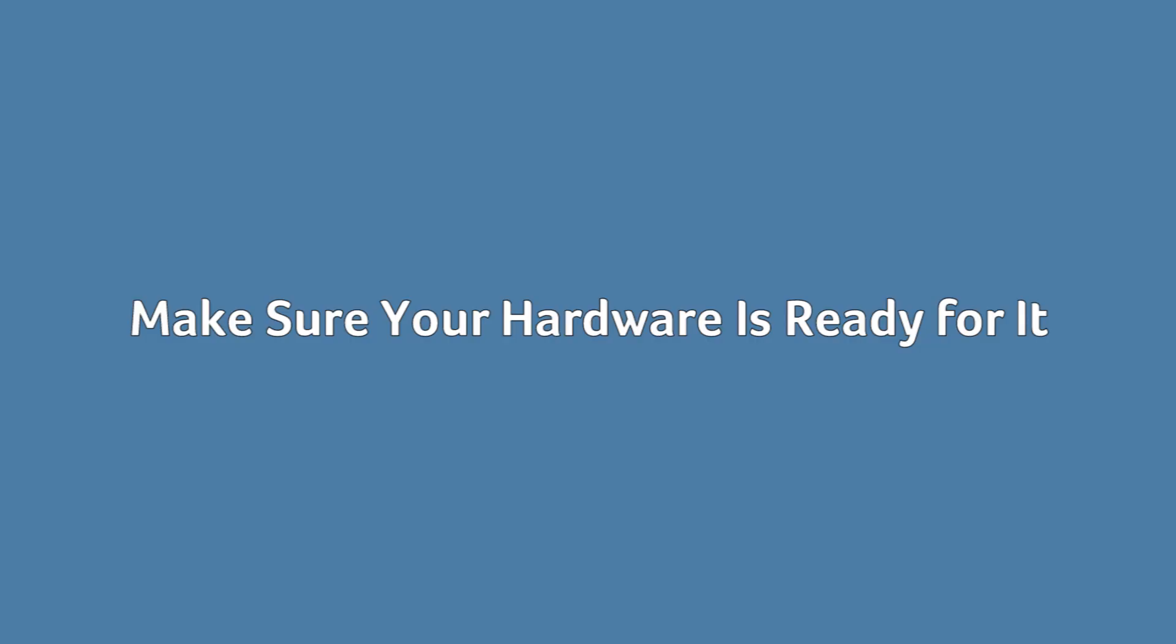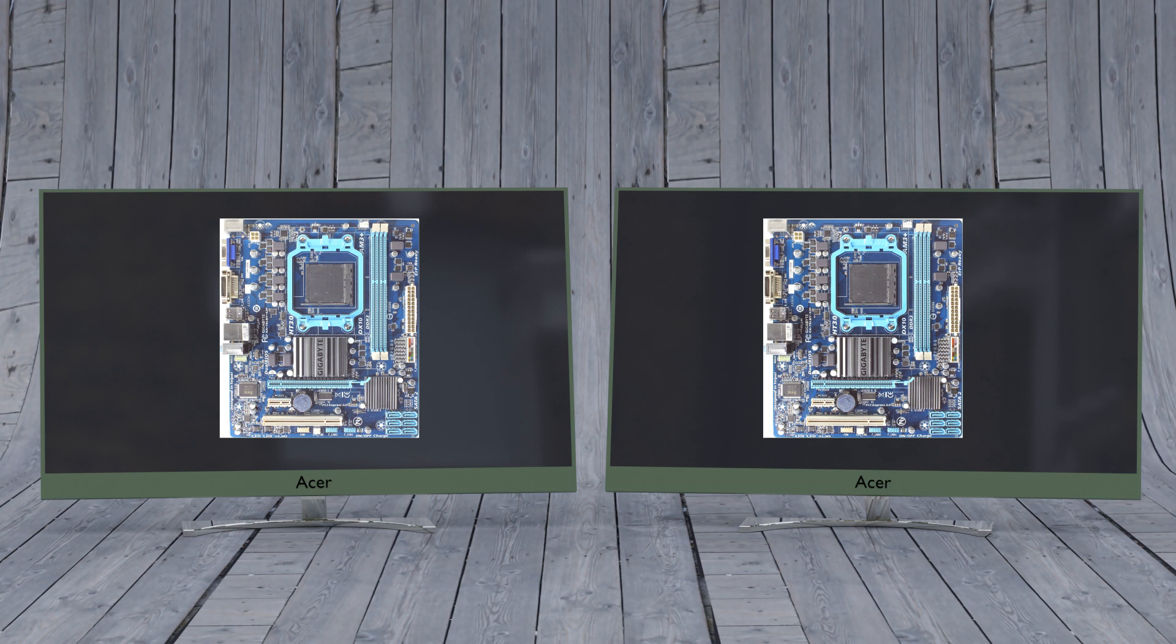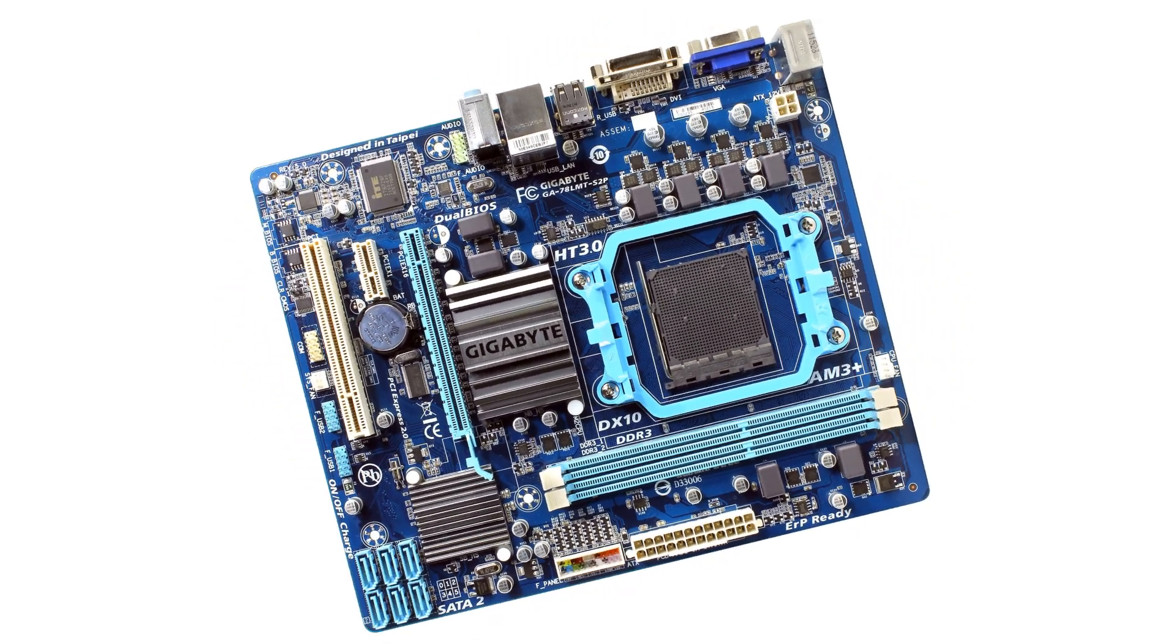Make sure your hardware is ready for it. One of the easiest mistakes to make when getting a new SSD is assuming it will come with a cable and that everything will just slot perfectly in with your existing PC setup. With laptops with expandable 2.5 inch storage bays, that's kind of the case. You just slot it into the spare bay and you're good to go.